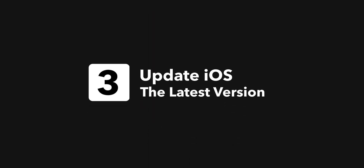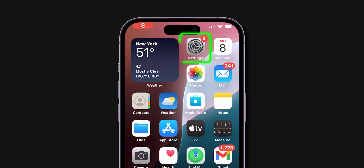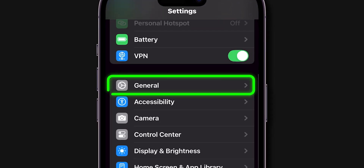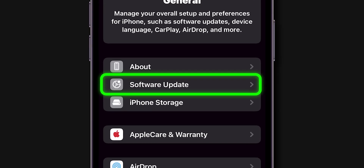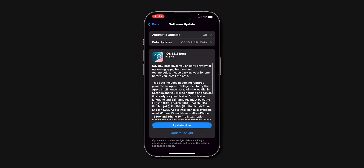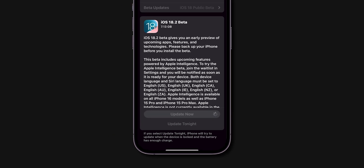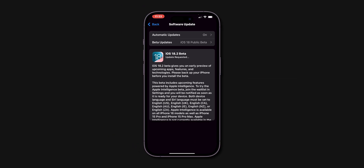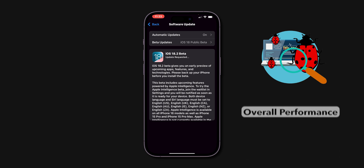Update iOS to the latest version. To ensure your iPhone is up to date, go to Settings, scroll down, and tap on General. Then select Software Update. Make sure you have the latest version. If an update is available, tap Update and Install. Outdated software can lead to unexpected issues. Keeping your iOS updated can fix bugs and improve overall performance.